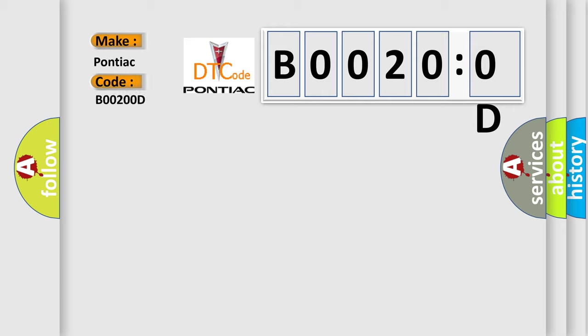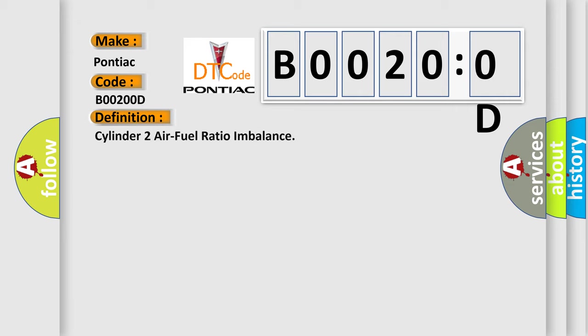The basic definition is cylinder to air fuel ratio imbalance. And now this is a short description of this DTC code.